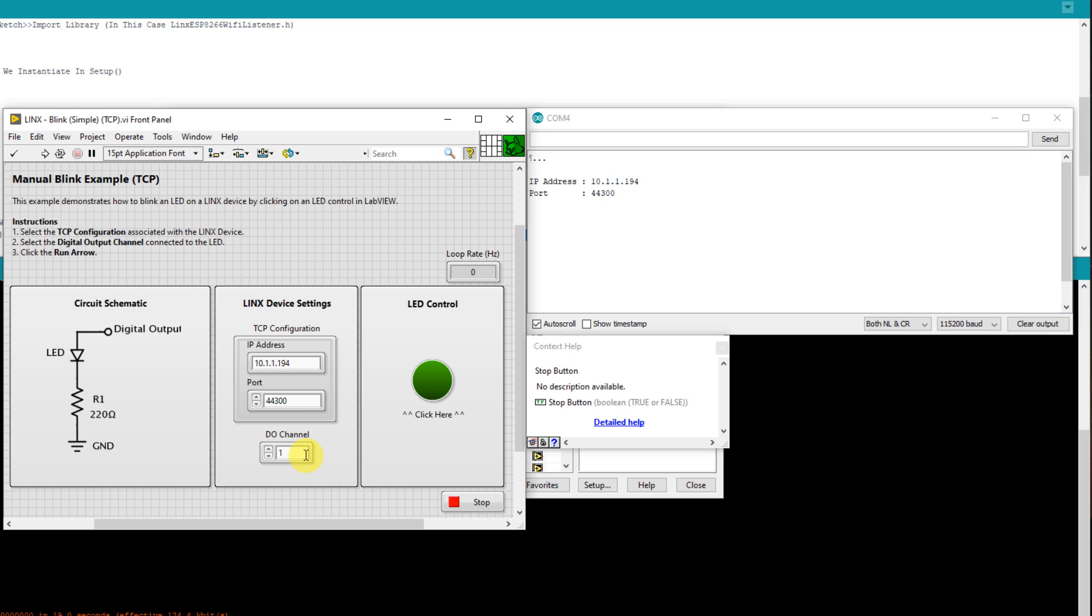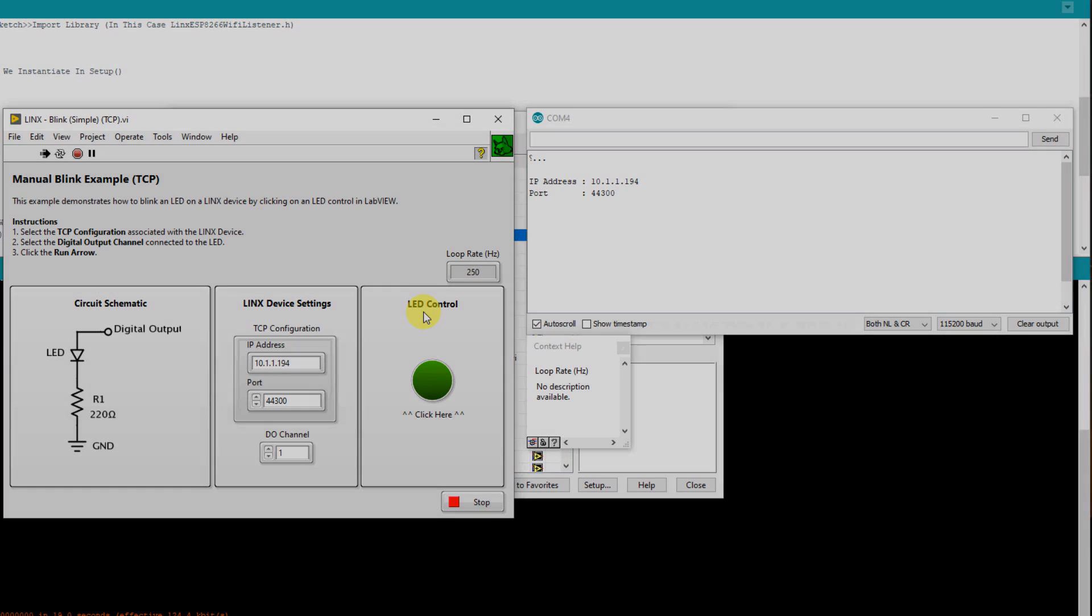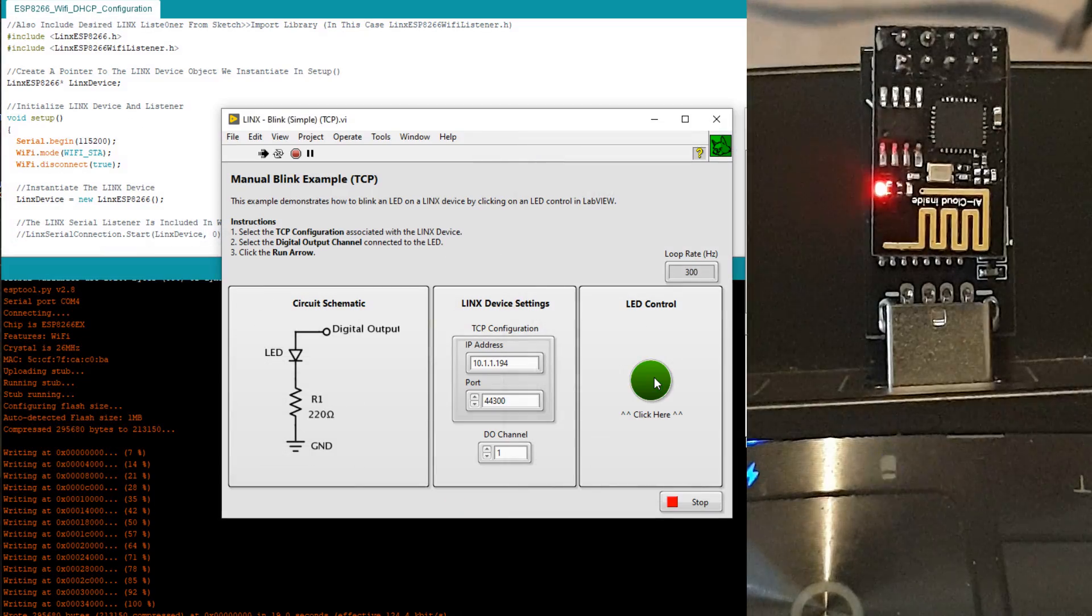Once you have done this, cross your fingers and run the VI. If the VI runs without any errors and you can see the loop break going, you have successfully connected to your ESP8266 and can now program it in LabVIEW.